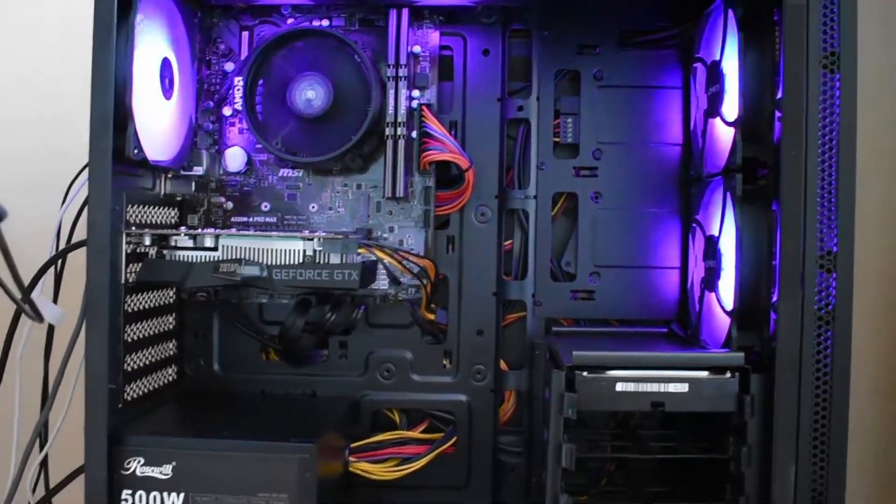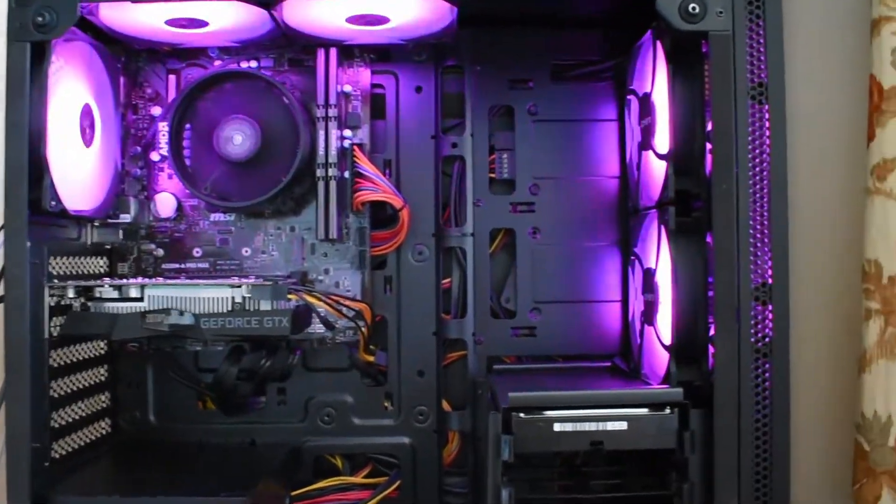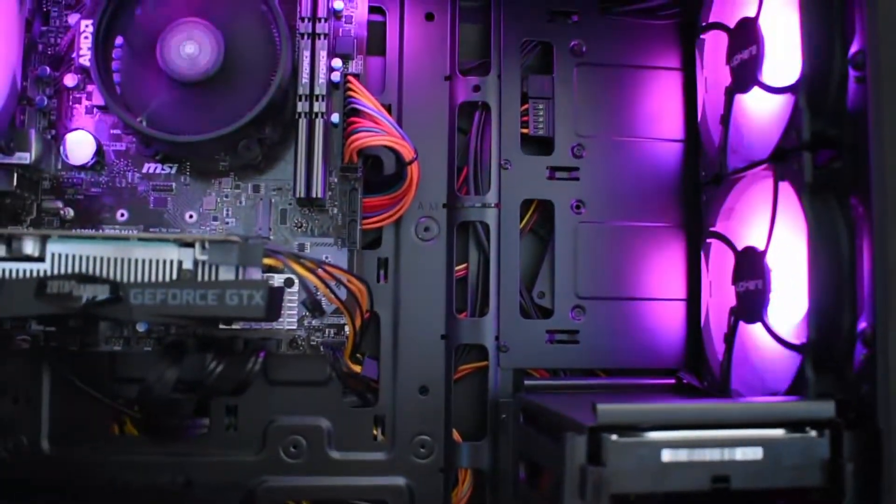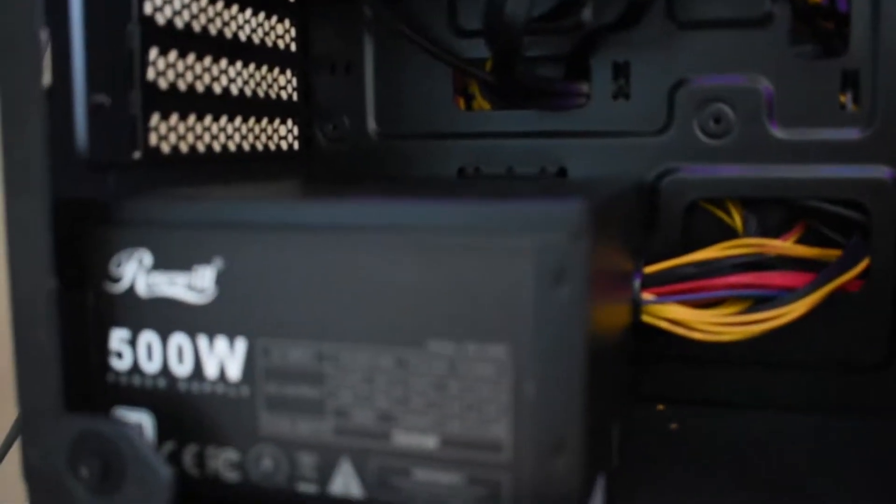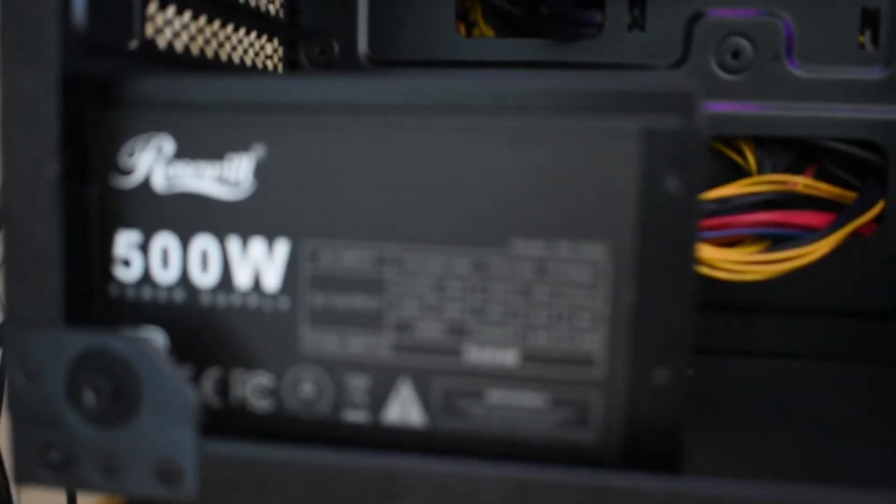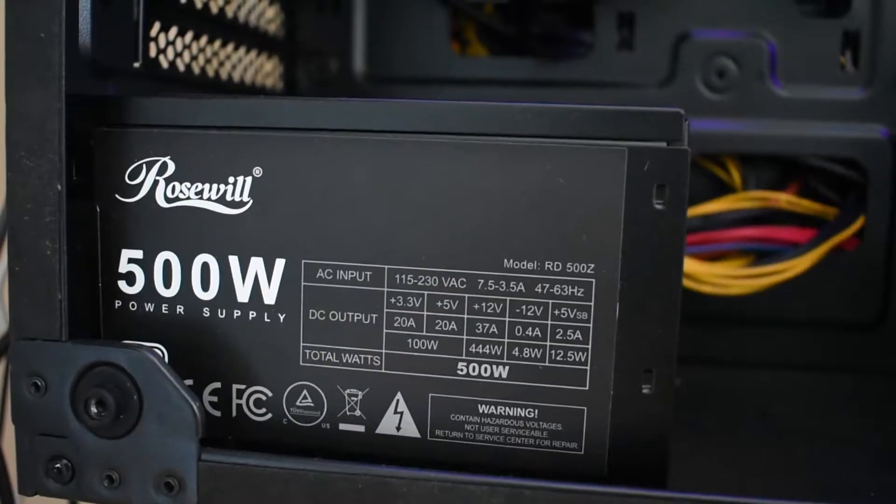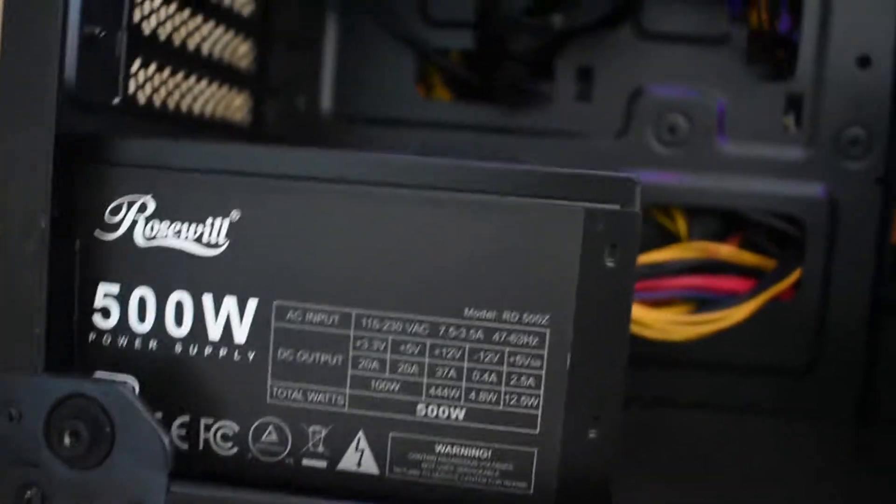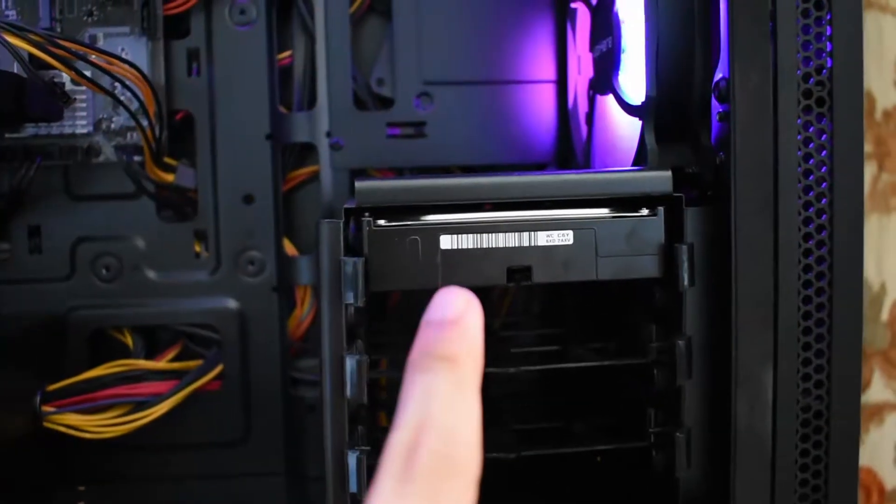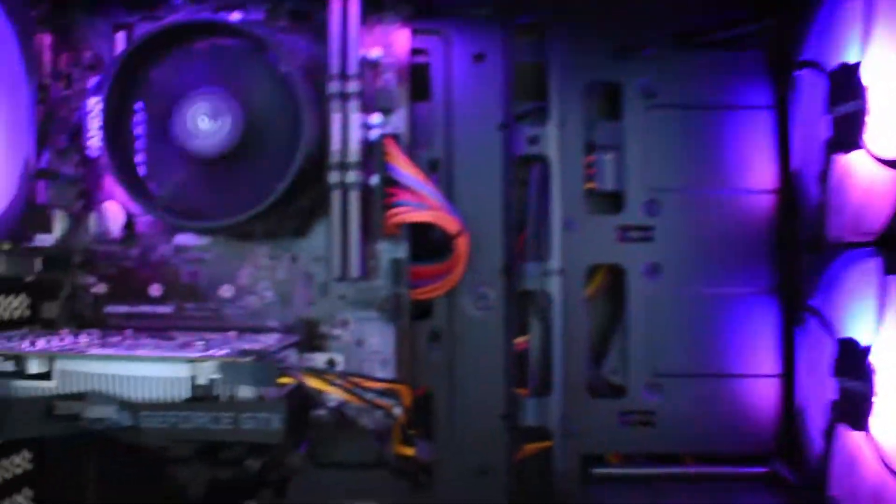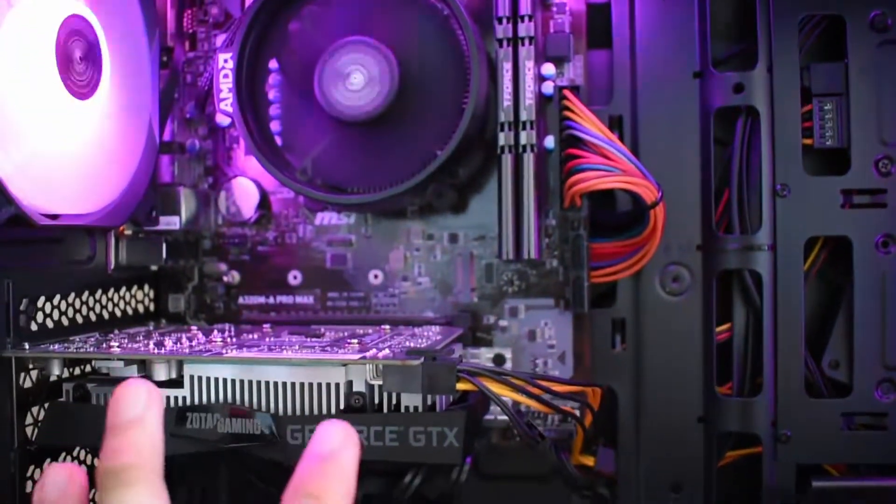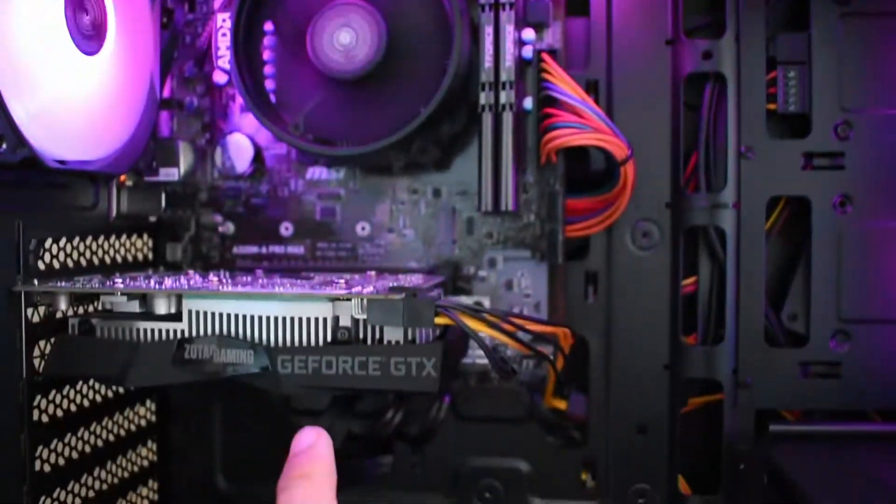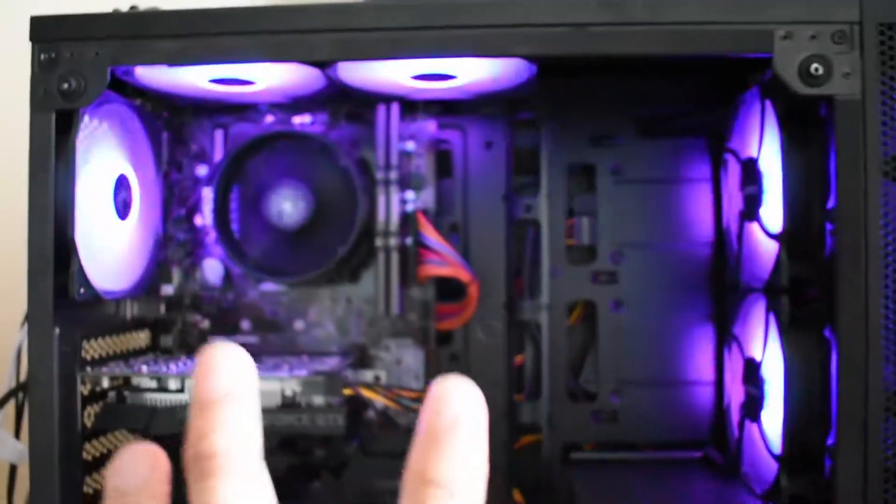This is the Corsair Spec 5. So far, what I've changed is probably nothing. I still have the Rosewill 500 watt power supply, the same hard disk, same processor, same graphics card. Mostly everything is just the same.